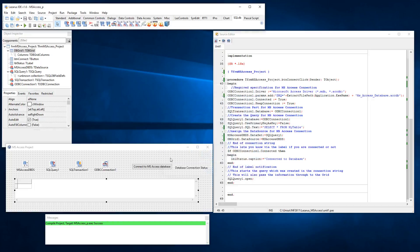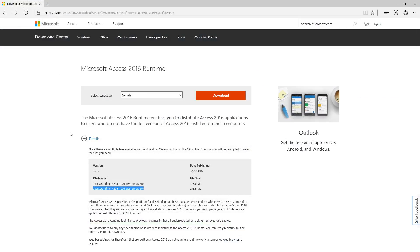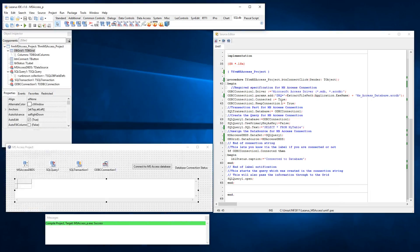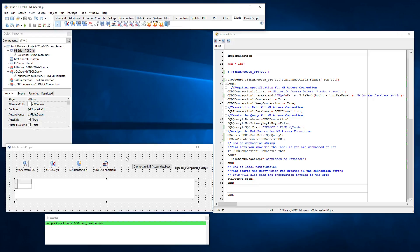In order to overcome this problem, as I say, you can go and download the 64-bit Access runtime for 2016. When you download it and install it, this will solve the problem that you might experience when you've got the correct connection string and you know that everything is correct, but your computer is complaining to you.